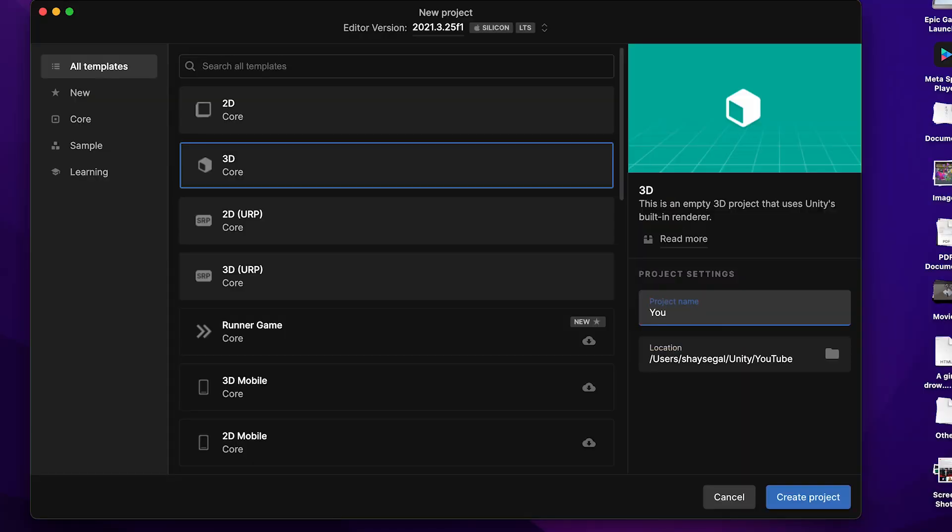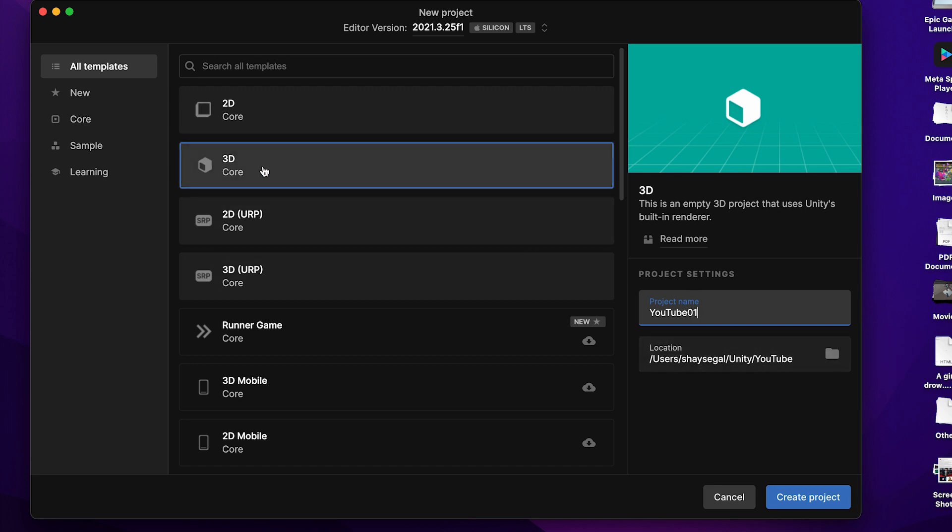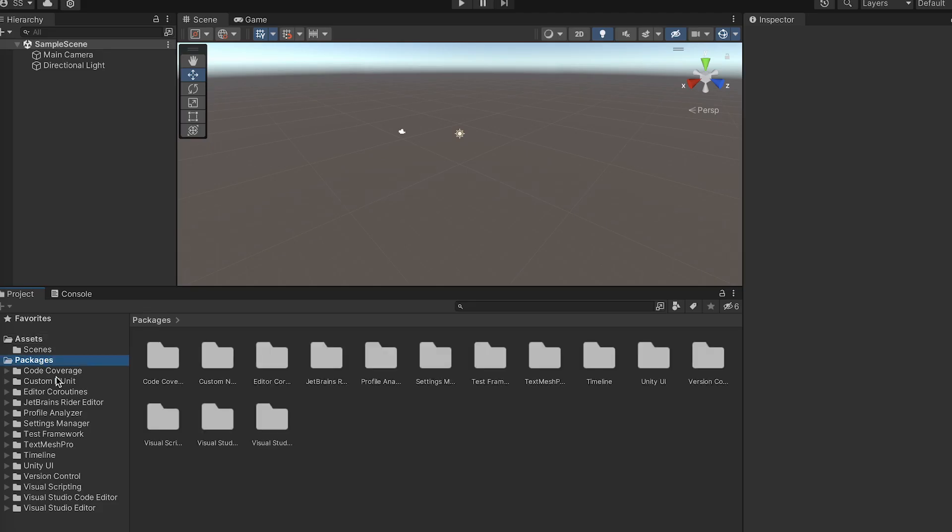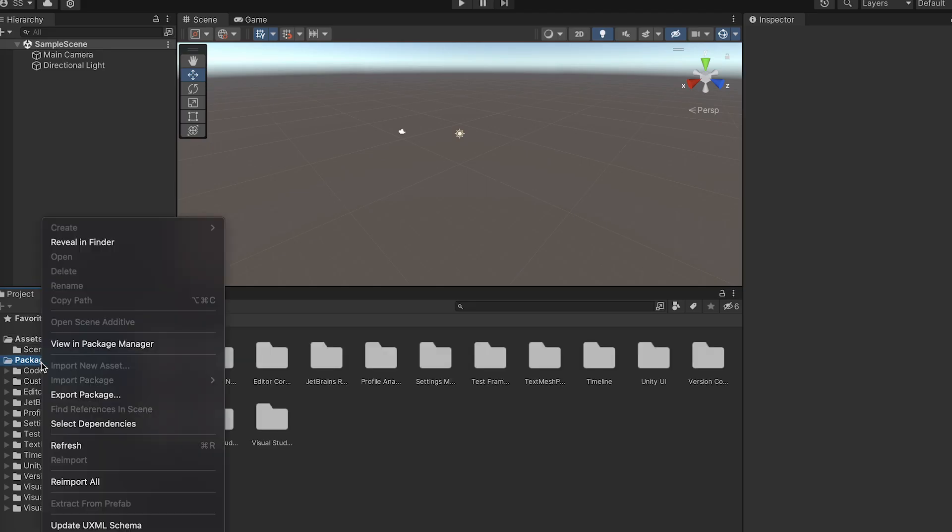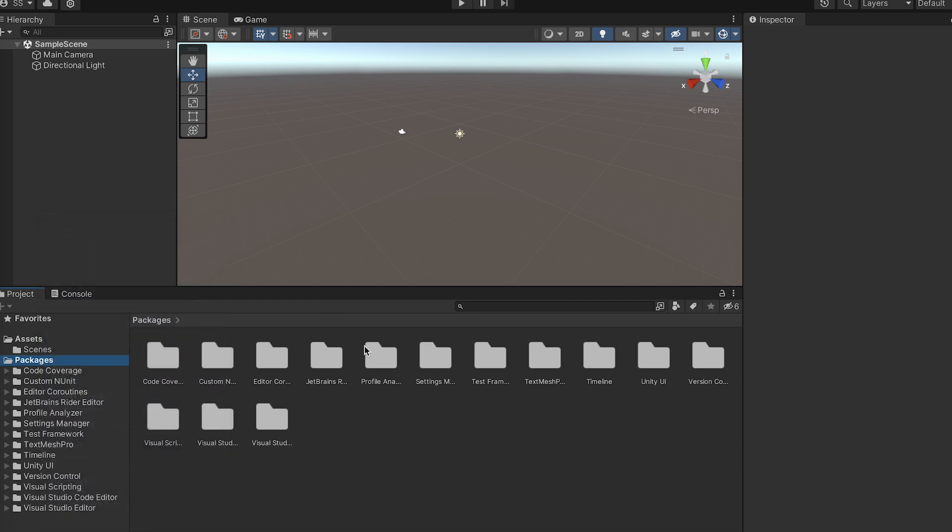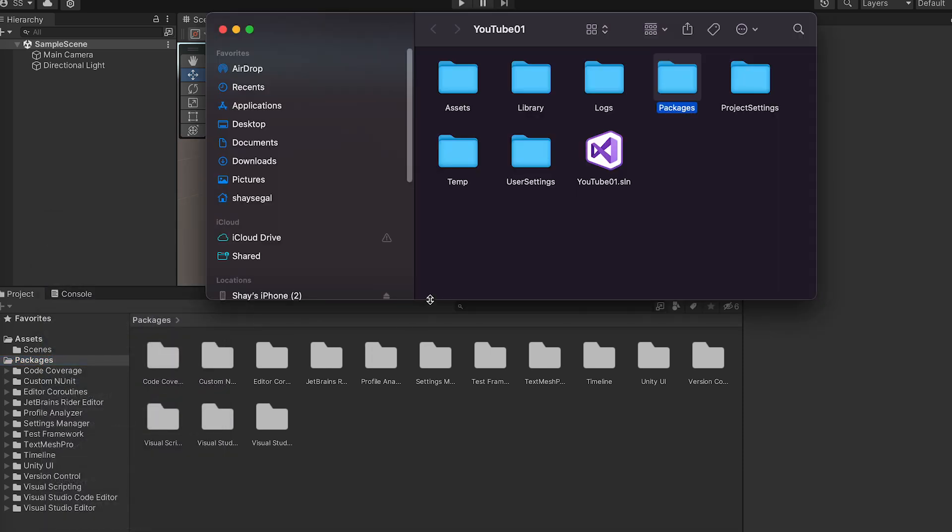First thing I do is open a new Unity 3D project and give it a name. I'll call it YouTube01 or something like that. I'll save it in a specific folder and open it. So after loading, we are getting this default Unity project.